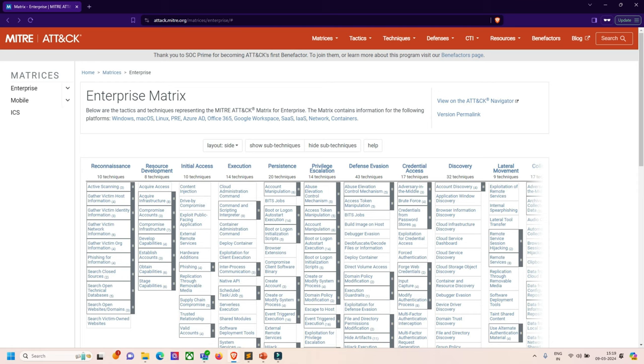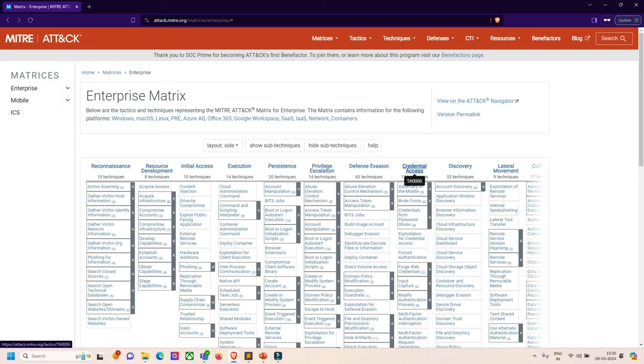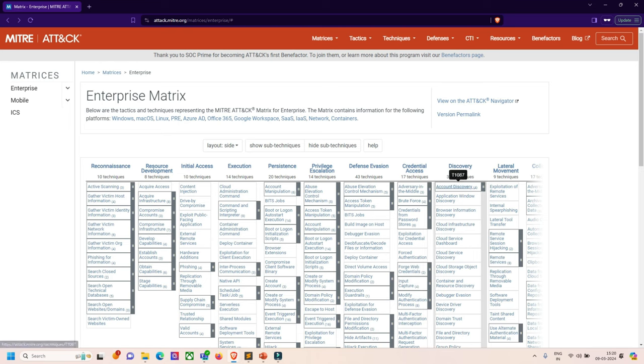Number six is privilege escalation, where we try to gain higher level permissions by leveraging vulnerabilities to elevate access. Next is defense evasion, where we try to avoid being detected by using trusted processes to hide malware. Number eight is credential access, where we steal account names and passwords through keylogging. The ninth is discovery, where we try to figure out the target environment to explore what they can control.